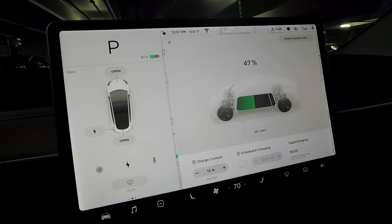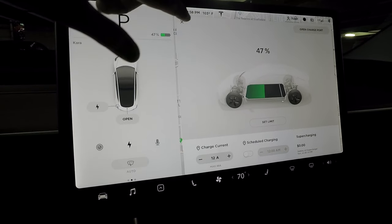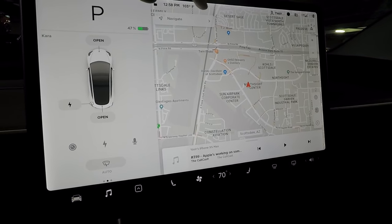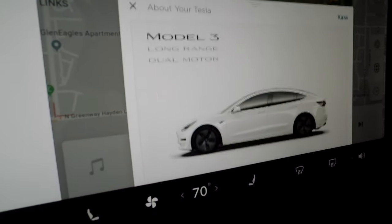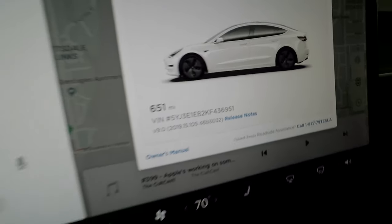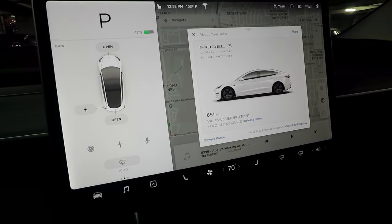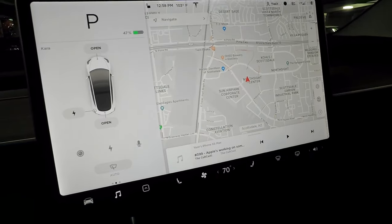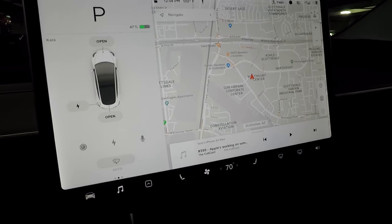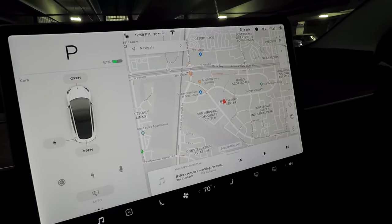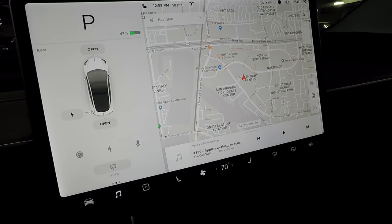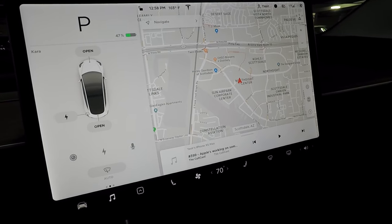Hey guys, welcome back to the channel. Today I wanted to do a deep dive into all the controls and menus in your Tesla Model 3. This will be based on version 2019.15.105. I know this is an older version — today's August 3rd — and I was told by the service advisor that this is the latest software version for hardware 3.